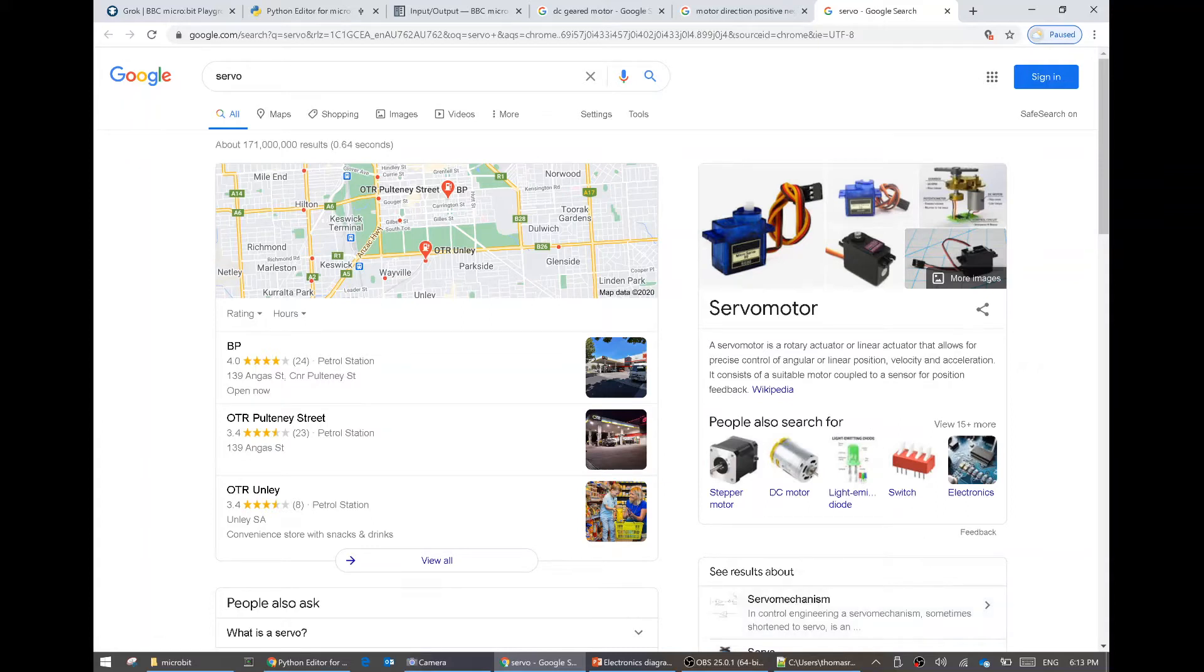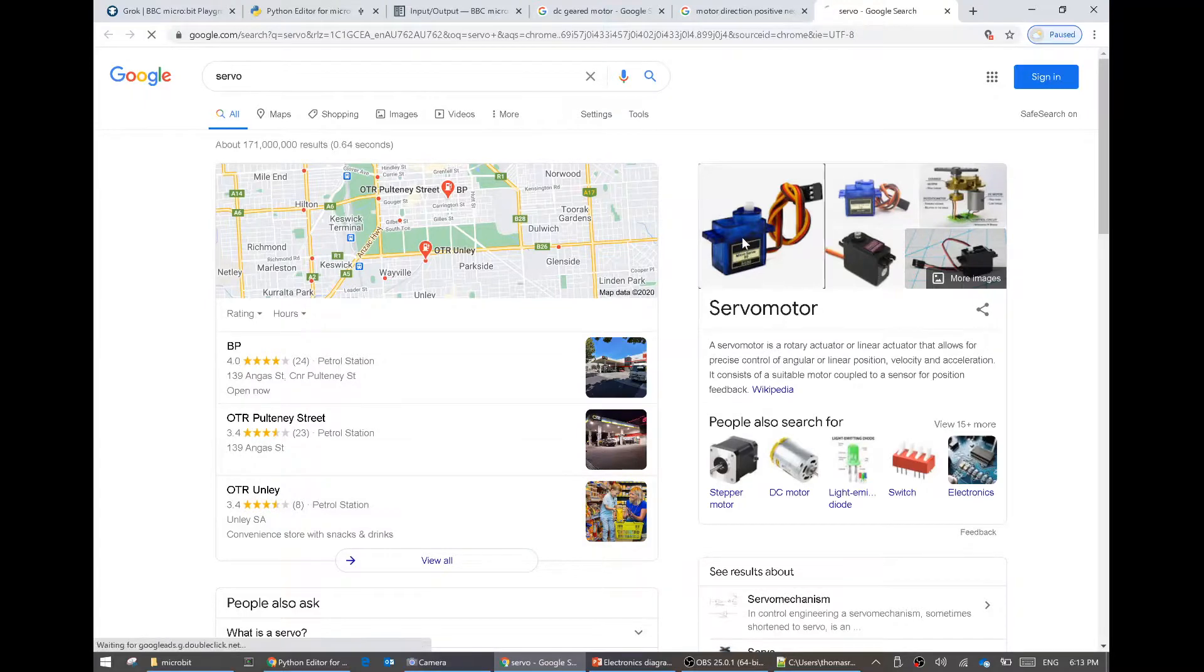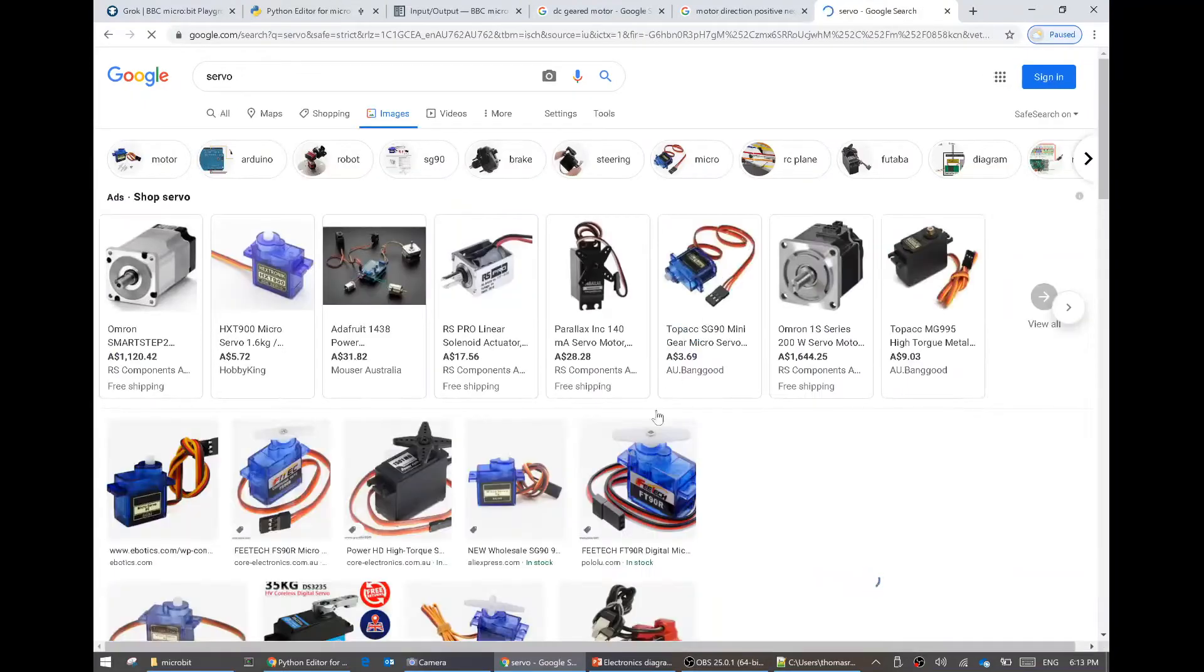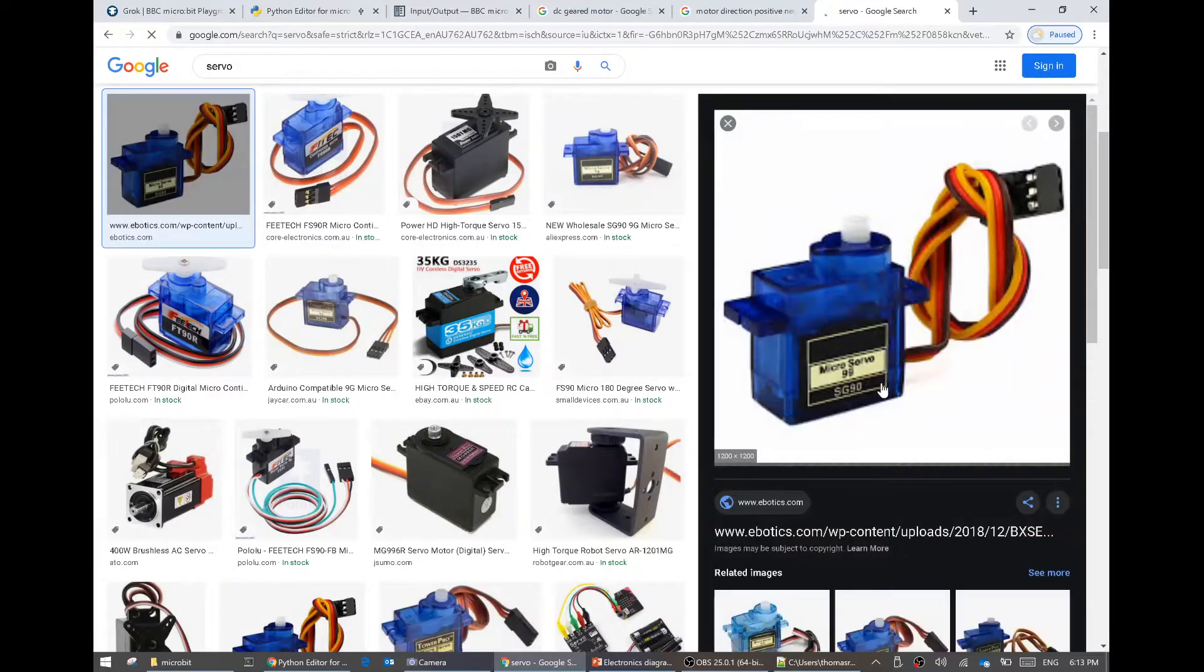Did you know that there are two types of people in the world? Those that when you say servo think one of these, and those that when you say servo picture one of these guys. This is a servo motor.